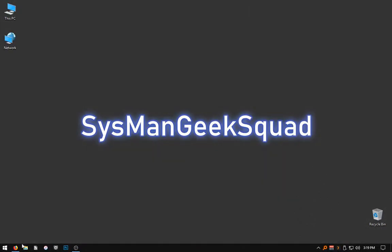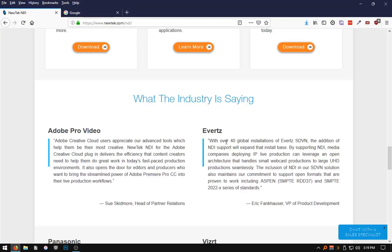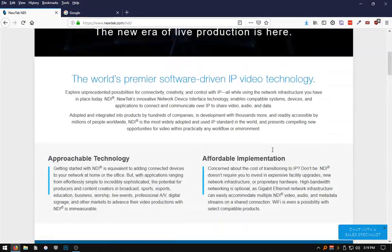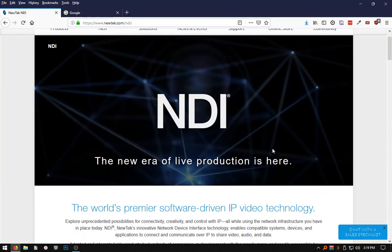Hello world, it's Mark with Sysman Geek Squad and today I want to show you the wonders of NewTex NDI Audio Video over IP solution.